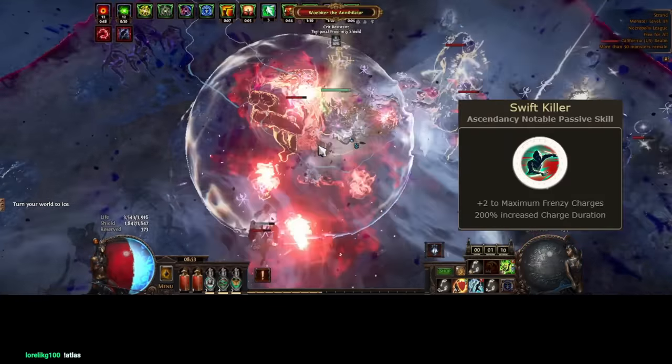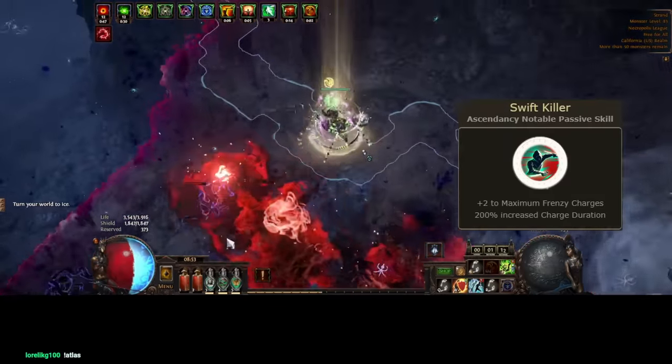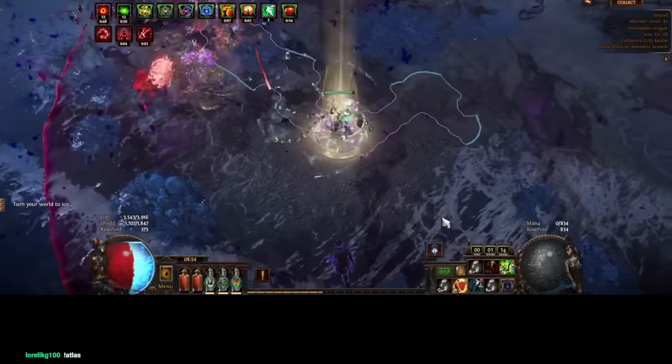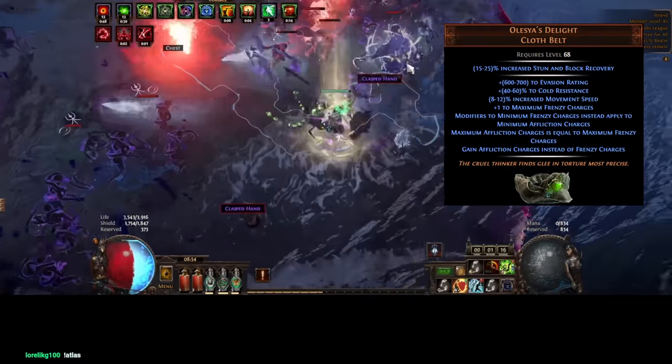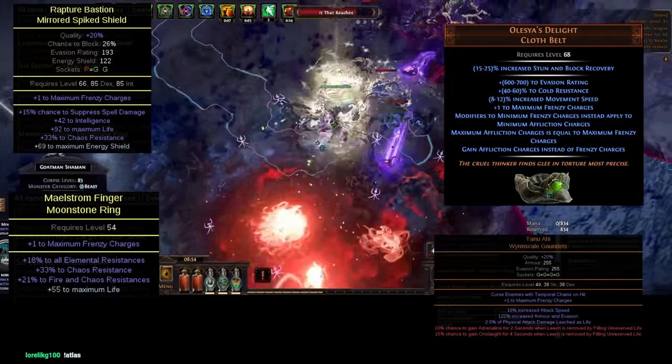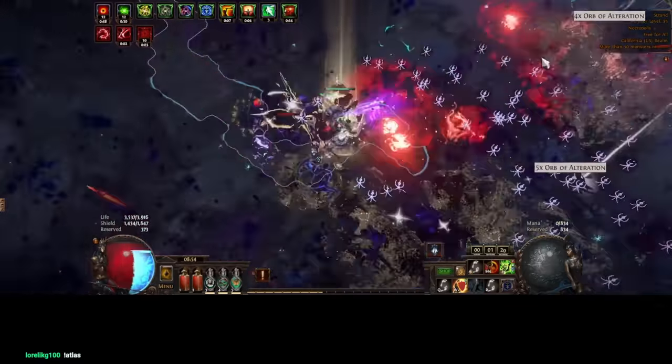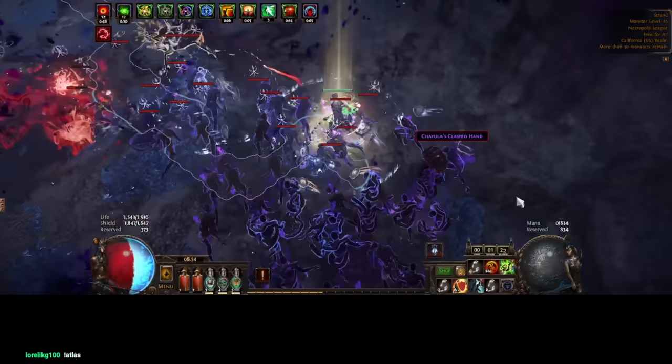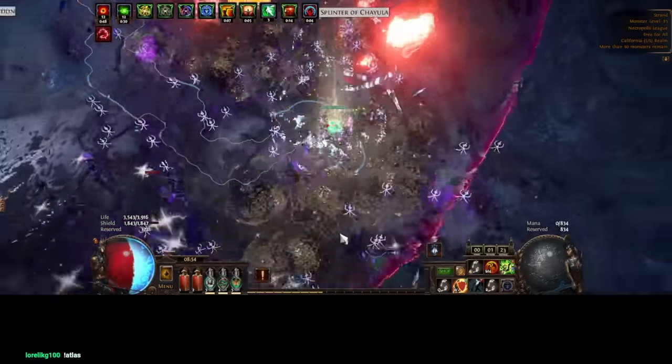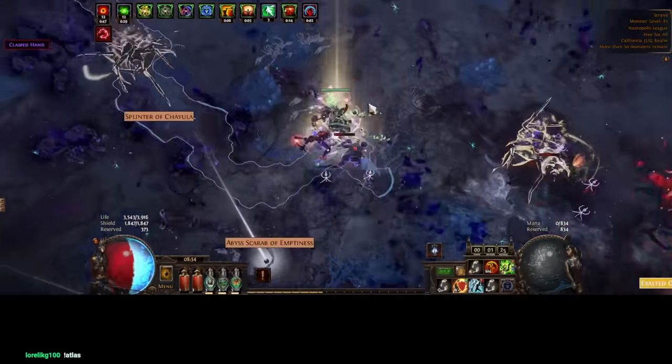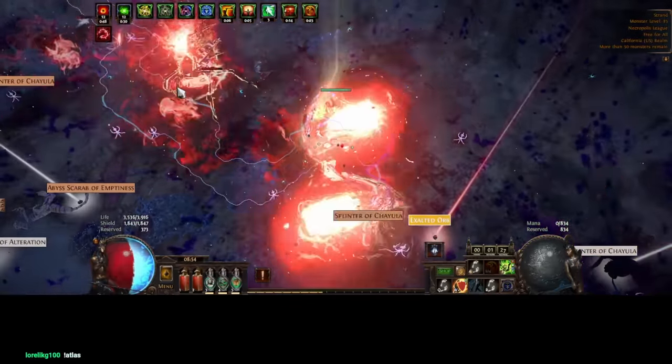Swift Killer from Trickster provides two maximum Frenzy charges. The limit is further increased by Alessia's Delight and possible implicits on shield, ring, and glove slots. The last of these tend to be really cheap and what I would probably go for first, corrupted Tanu Ahi or corrupted Asenath's Gentle Touch.